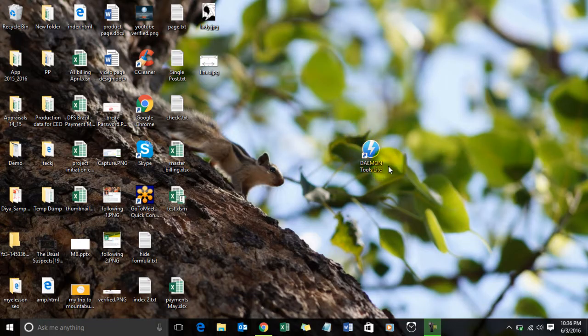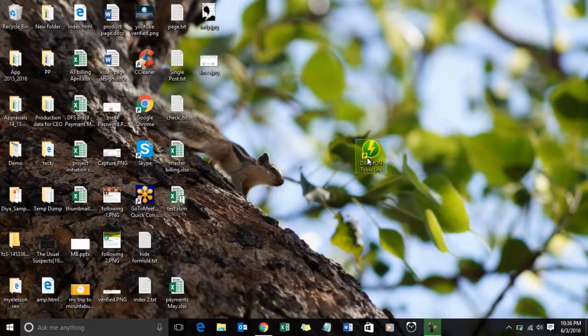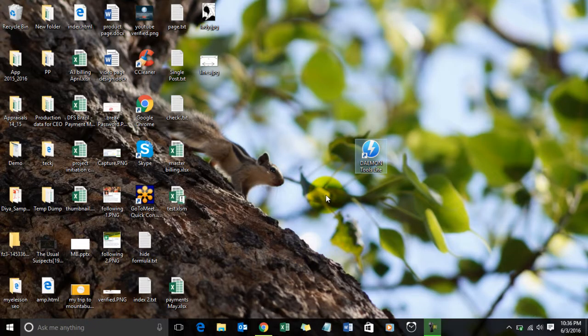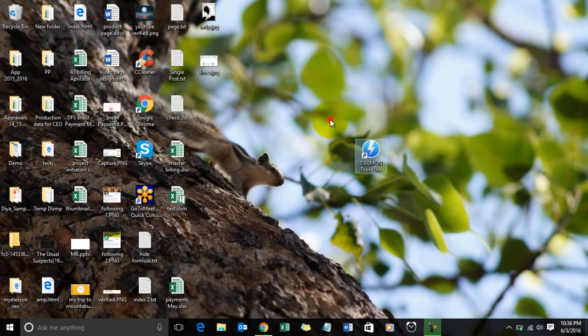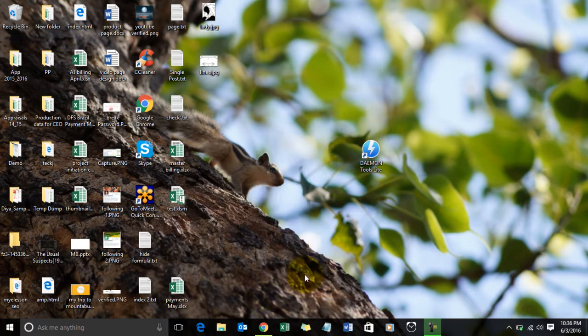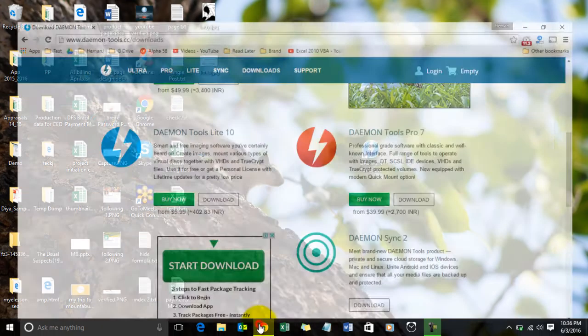I'm going to teach you how to download this software and where to download it from. You just have to go to the official website of Daemon Tools.